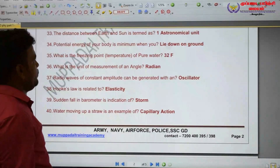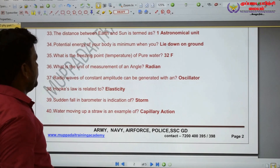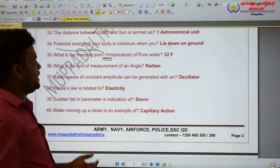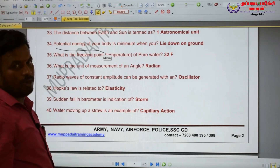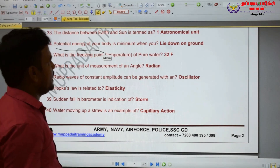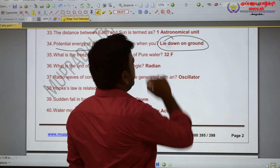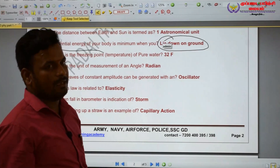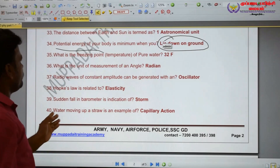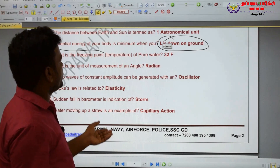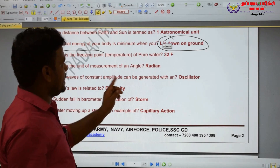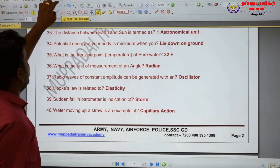The potential energy of your body is minimum when you lie down on the ground.